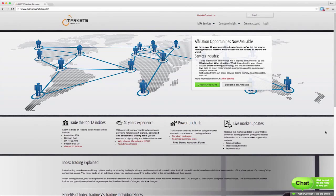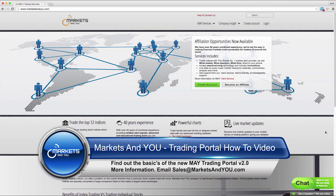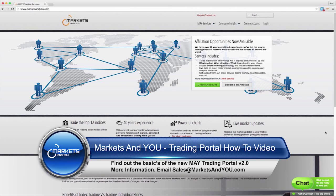Hello everyone. In this demo video I'm going to introduce our new trading portal and go over some of the basic features like how to log in, how to link your binary account with the trading portal, how to place a trade, how to sell a trade and how to monitor a trade. So let's get started.